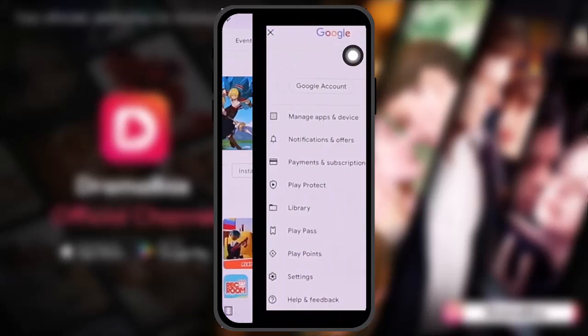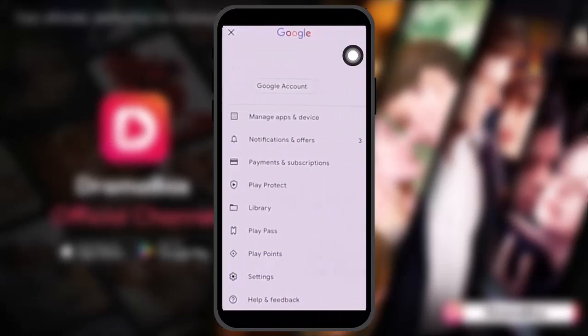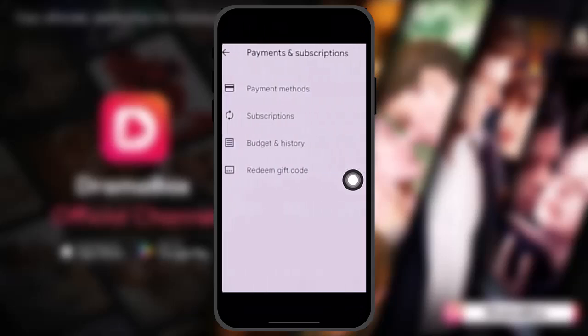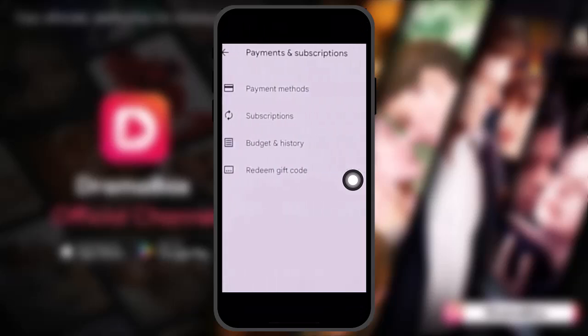Simply tap on that, and once you tap on it you'll get your account options. Among the options you'll see an option that says Payments and Subscriptions — simply tap on that.